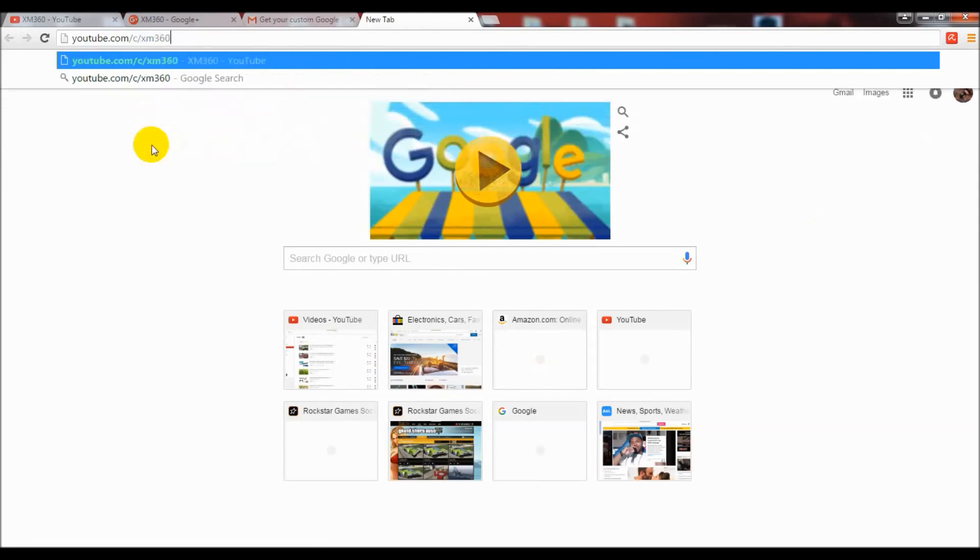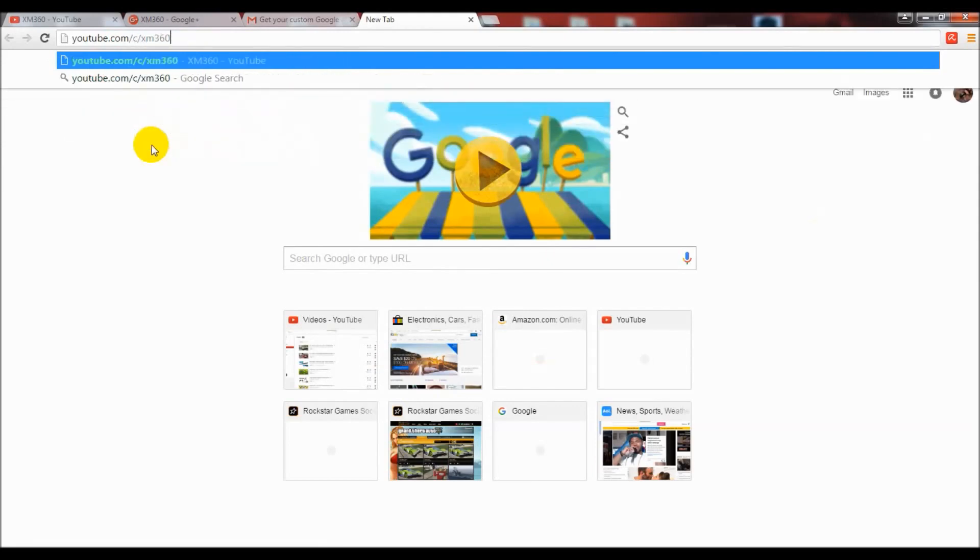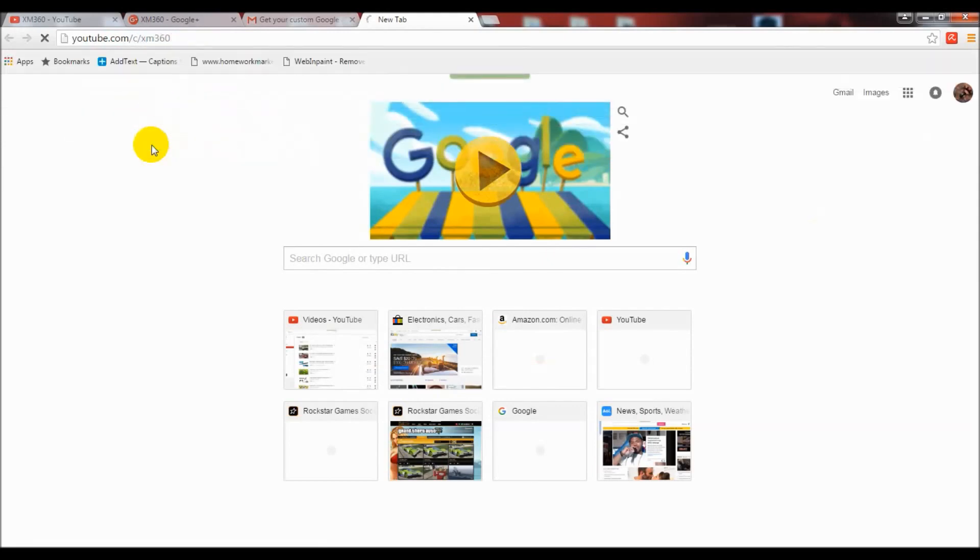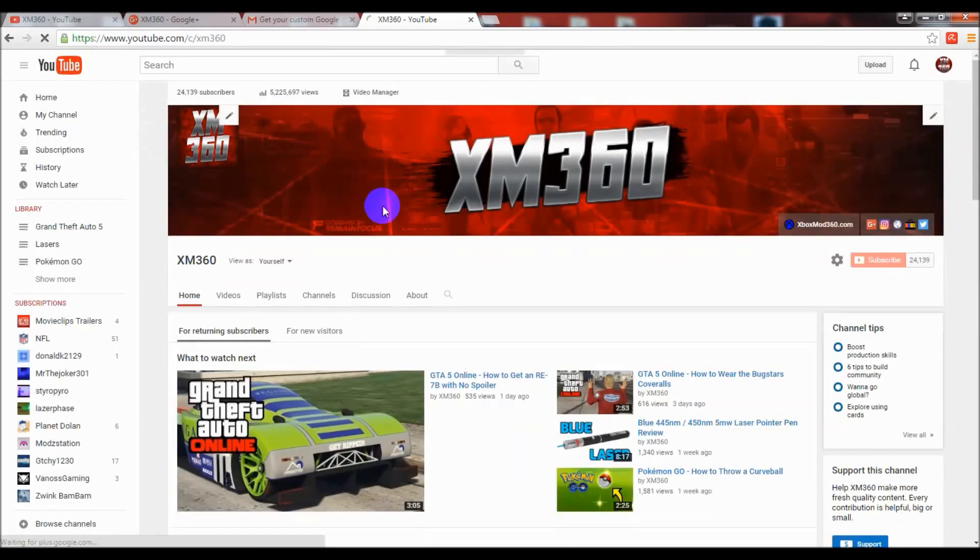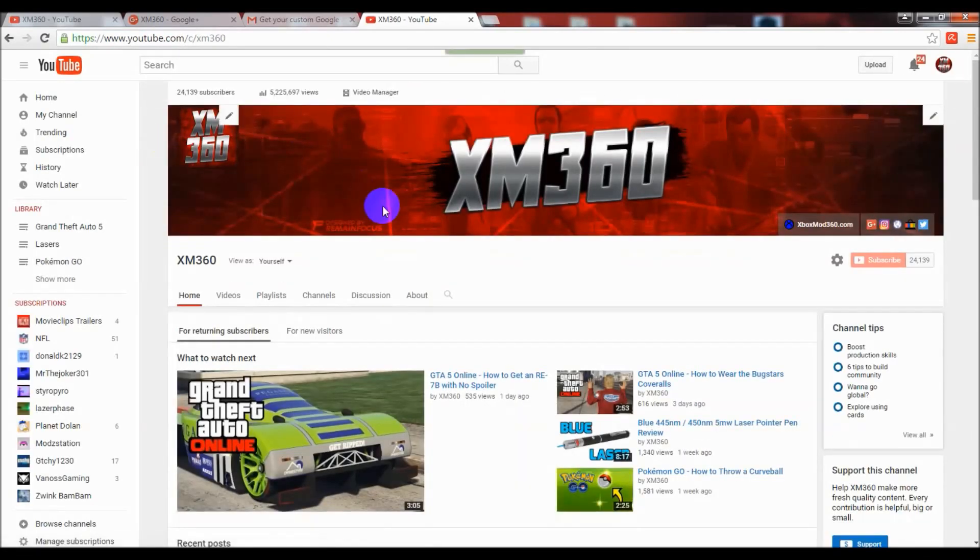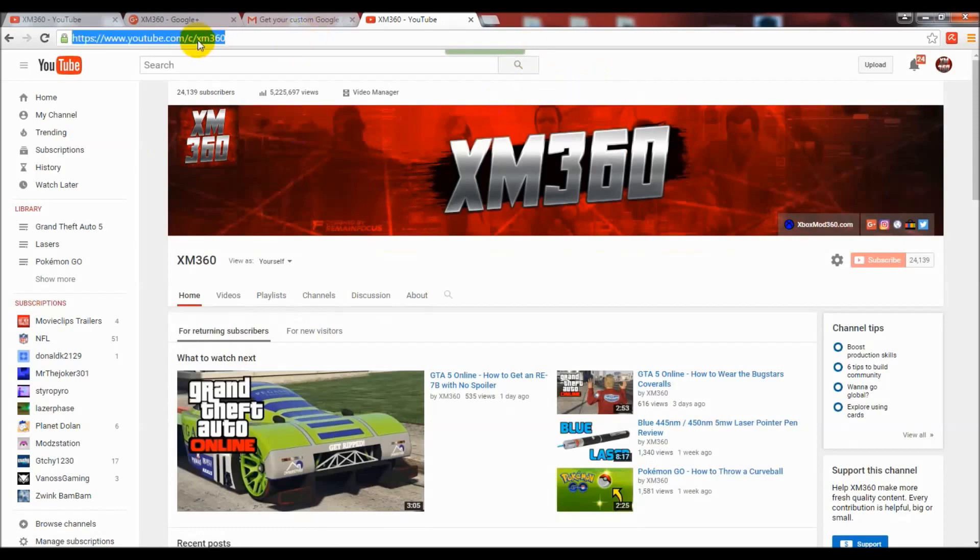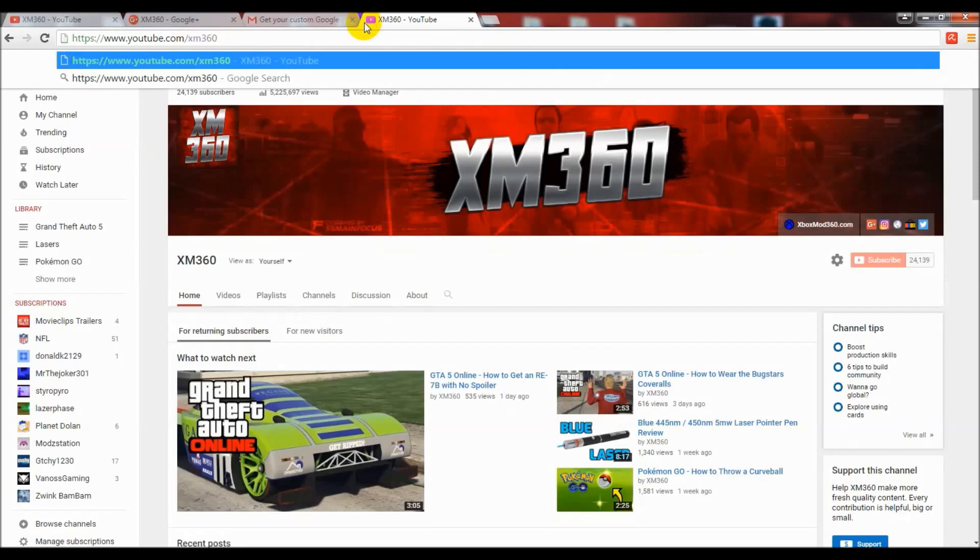I was now able to use these brand new custom URLs. As you can see, I can now type in youtube.com/c/XM360 and it will take me right to my channel. I no longer have to give people the Xbox Mod 360 link because that doesn't really represent who I am anymore.